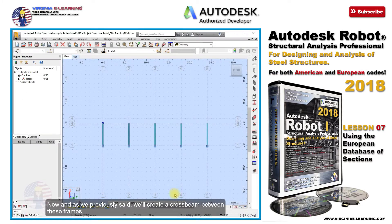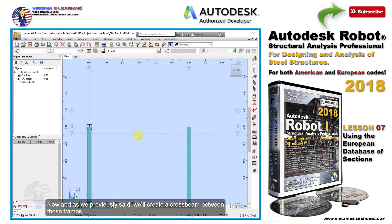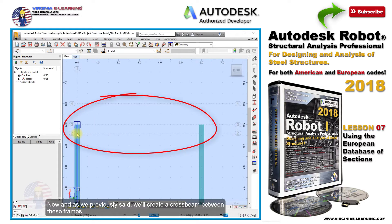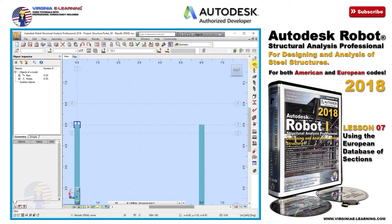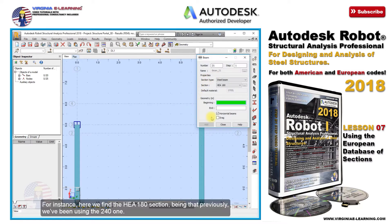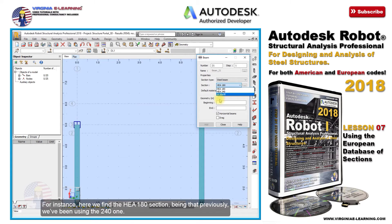As we previously said, we'll create a cross beam between these frames. Although in this example, we'll use a section of smaller size. For instance, here we find the HEA 180 section, whereas previously we've been using the HEA 241.